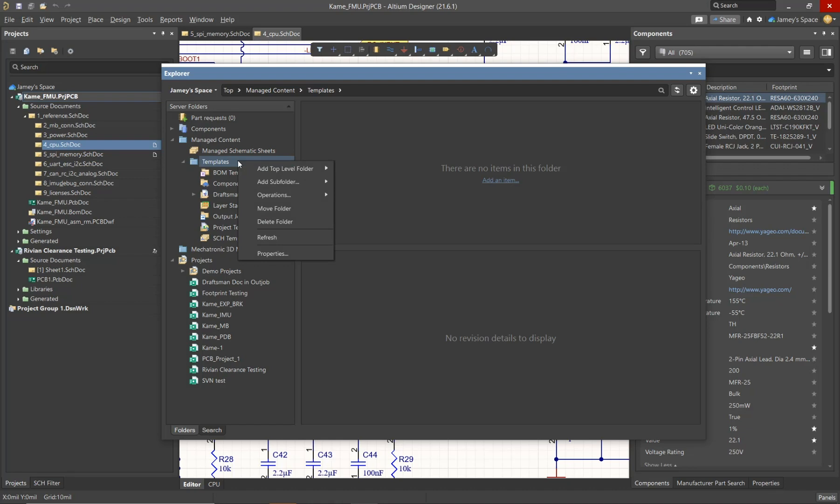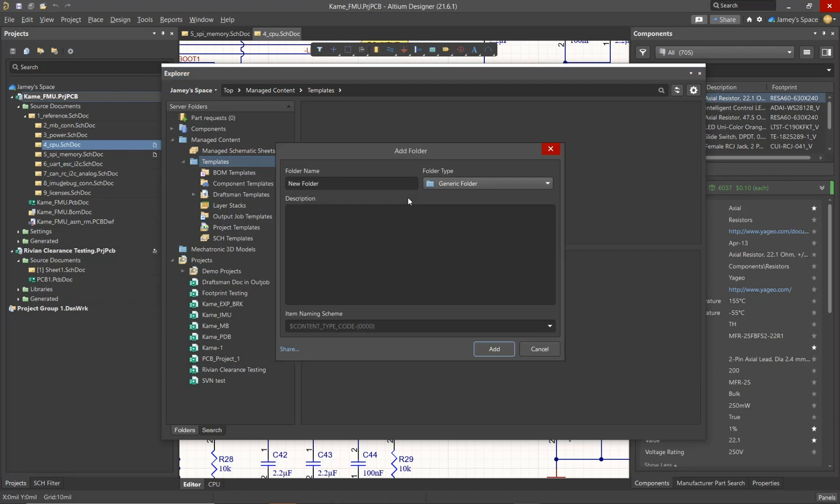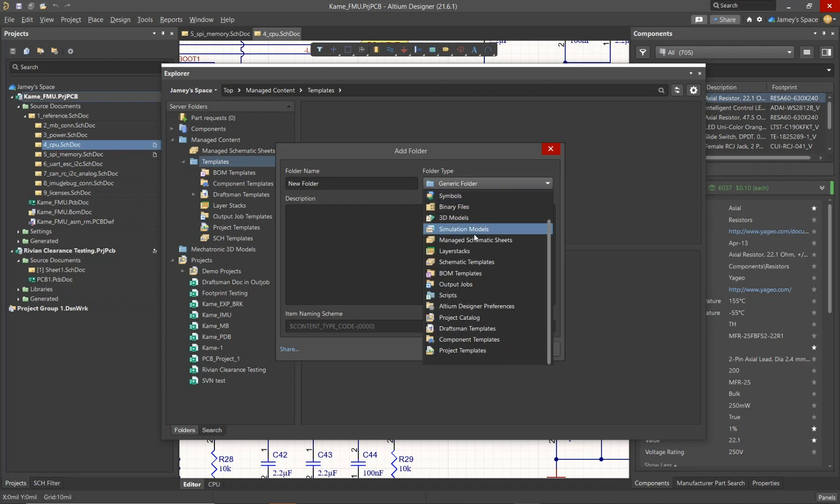What you'll notice now is that it'll say generic folder versus components as this is not a components folder. We can also select other folder type which will allow us to select the type from the dropdown here. In this scenario, we can actually just go ahead and create a new schematic templates folder.